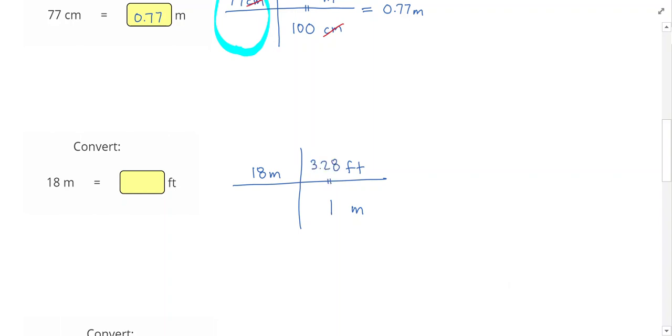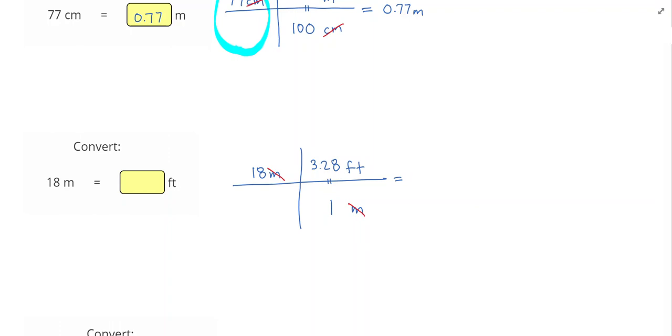My equation says that 1 meter equals 3.28 feet. So the 3.28 will go with the feet on the top. Again, I put meters on the top and bottom to cancel it out. So 18 now times 3.28 gives me 59.04. I could keep that whole thing, or just the first three significant figures. I'm going to go with 59.0 feet.